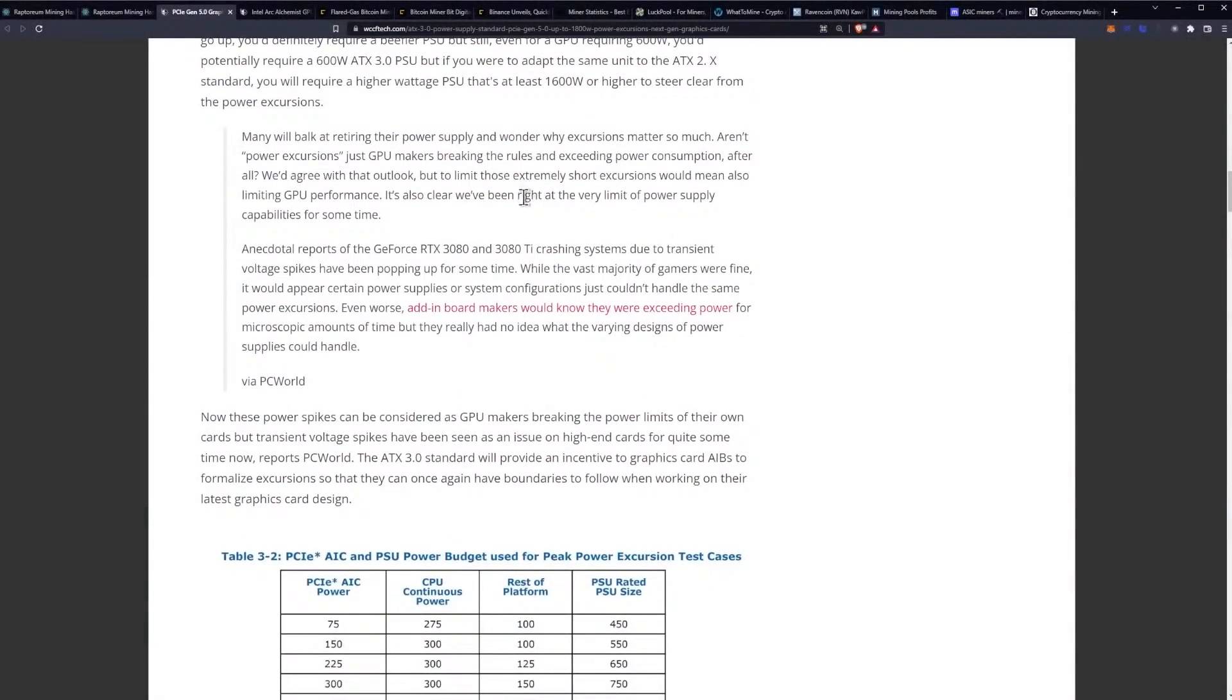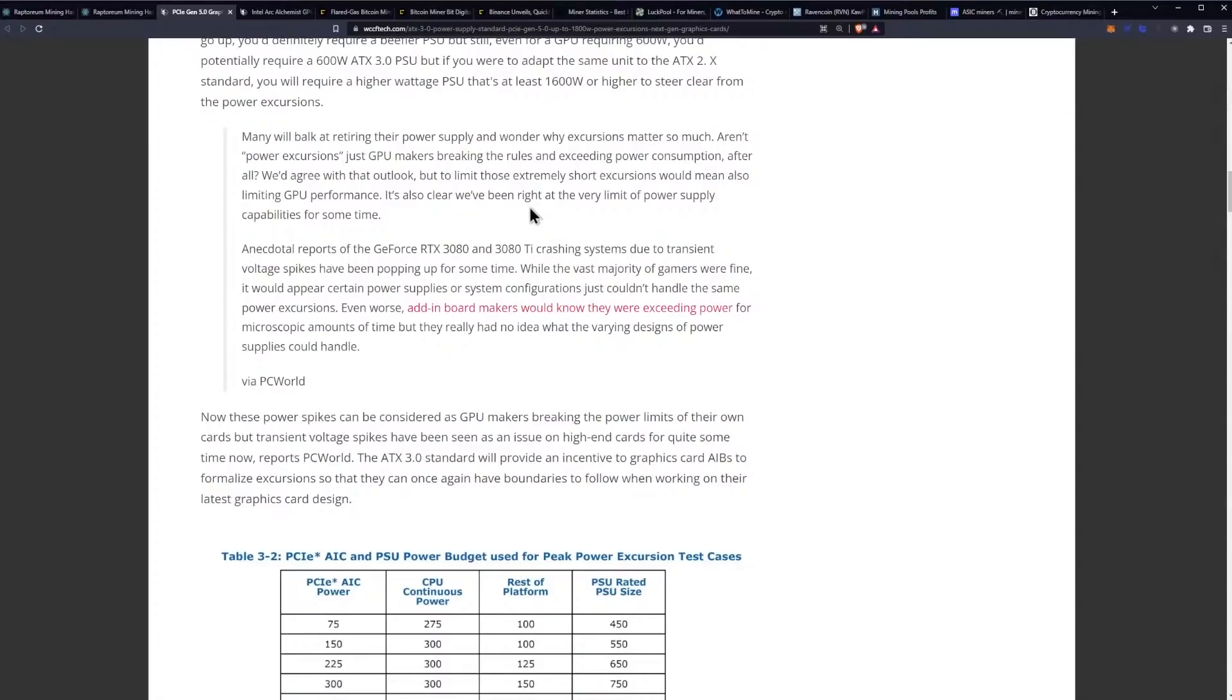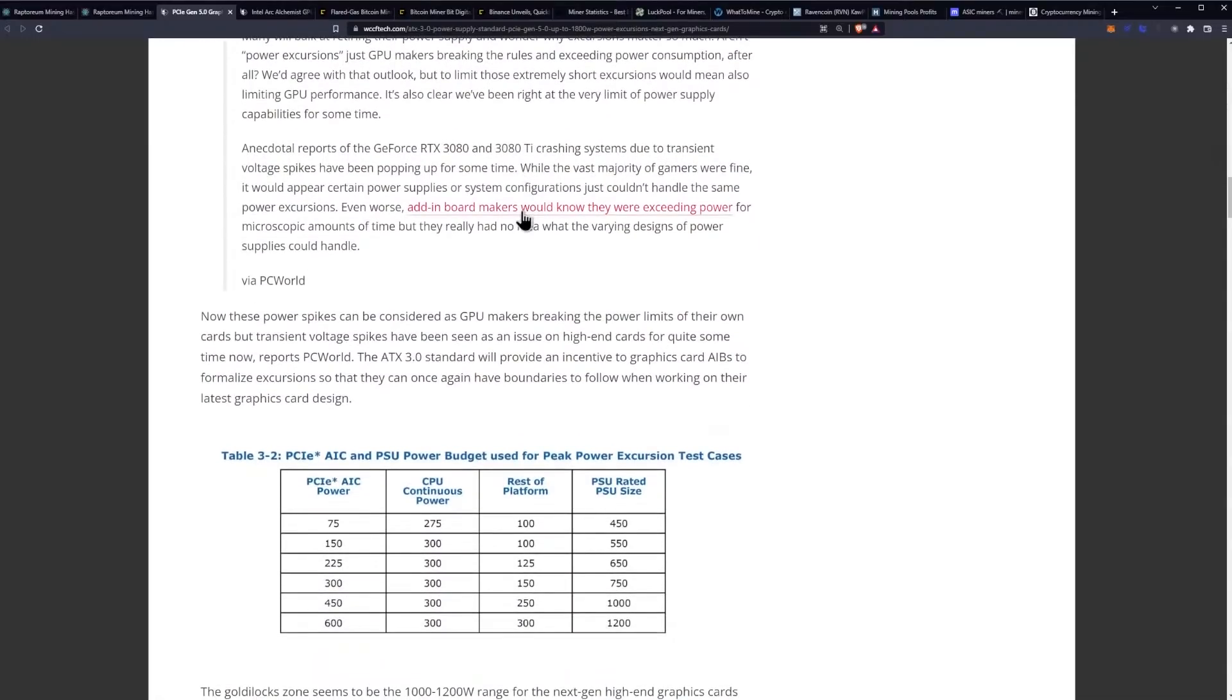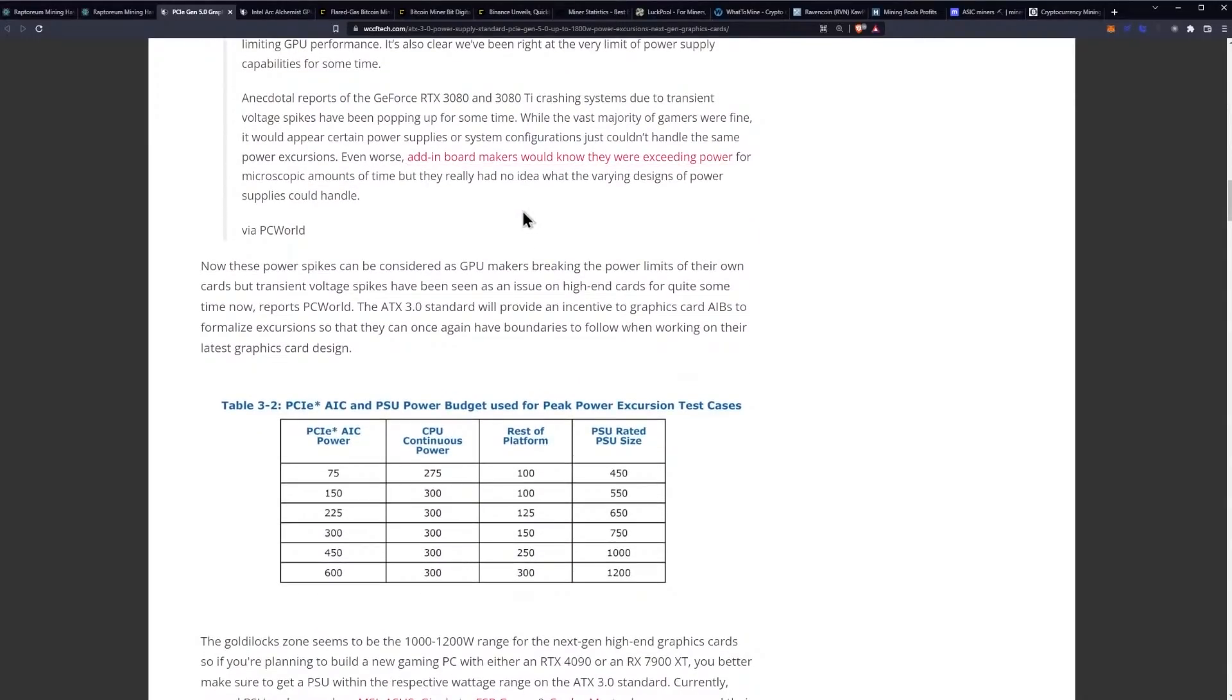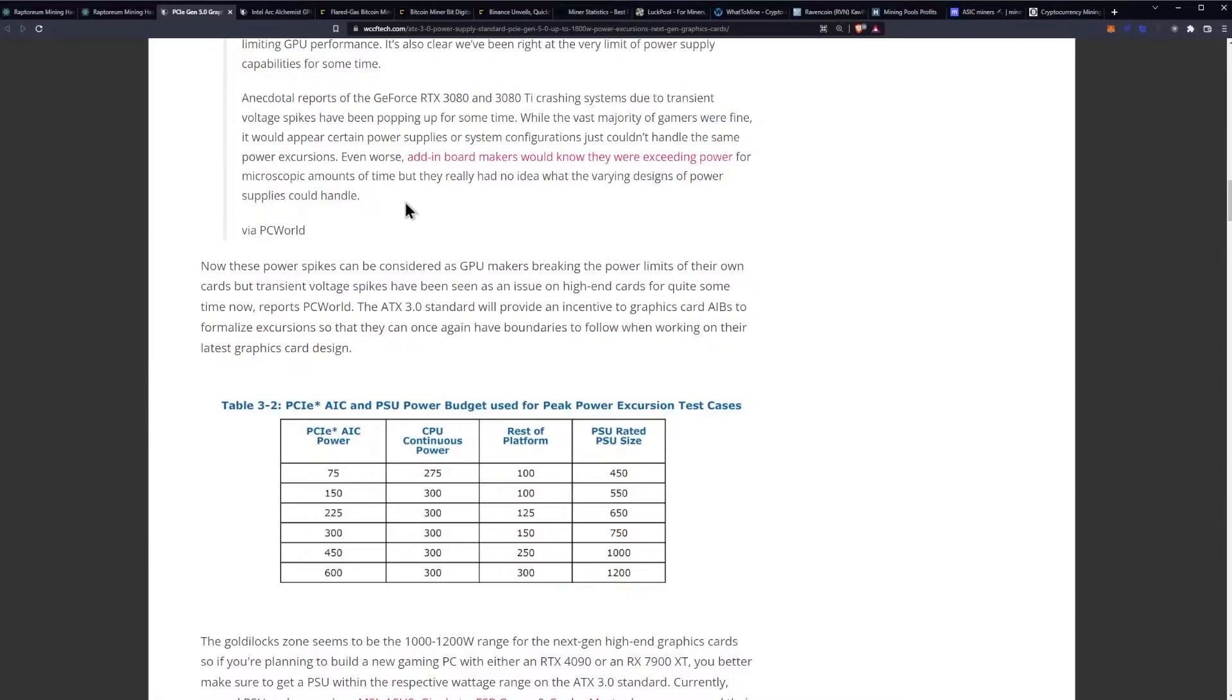Many will balk at retiring their power supply and wonder why excursions matter so much. Aren't power excursions just GPU makers breaking the rules and exceeding power consumption? After all we'd agree with that outlook but to limit those extremely short excursions would mean also limiting GPU performance. It's also clear we've been right at the very limit of power supply capabilities for quite some time. Anecdotal reports of the GeForce RTX 3080 and 3080 Ti crashing systems due to transient voltage spikes have been popping up for some time. While the vast majority of gamers were fine it would appear certain power supplies or system configurations just couldn't handle the same power excursions.